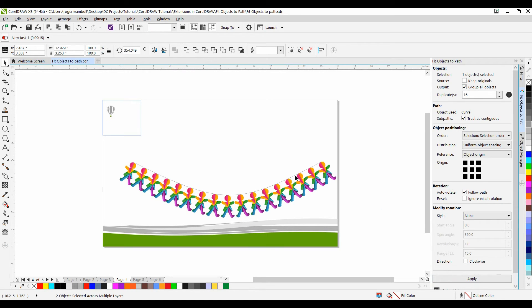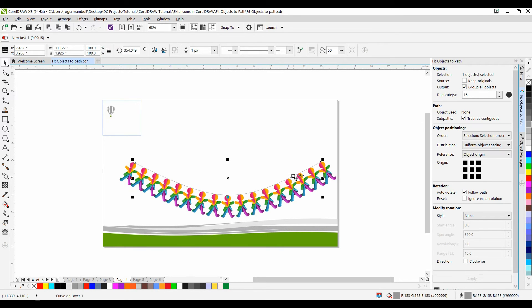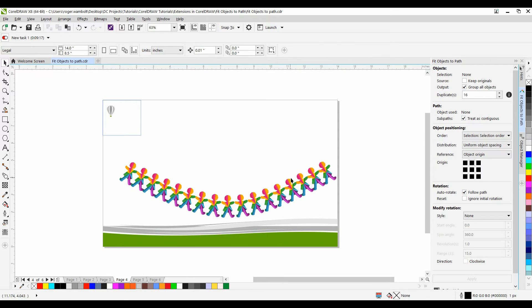Now of course I can delete this path if I want to as well simply by selecting it and then hitting the Delete key. So it's a great way to create a nice little design.